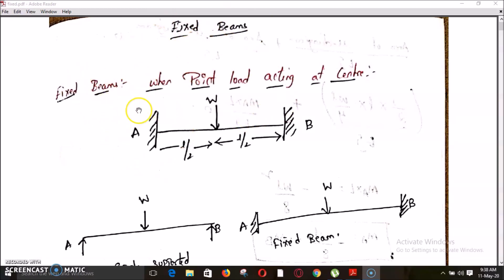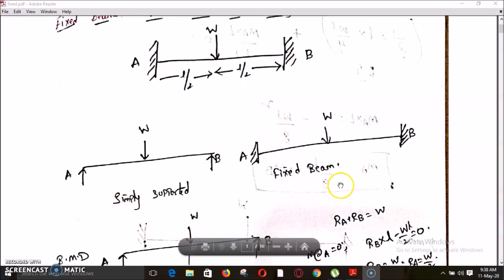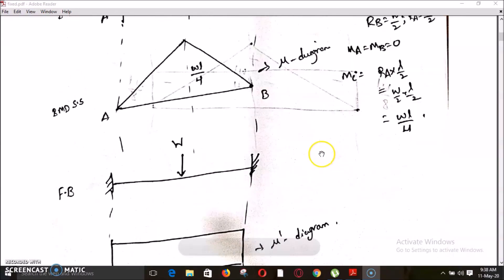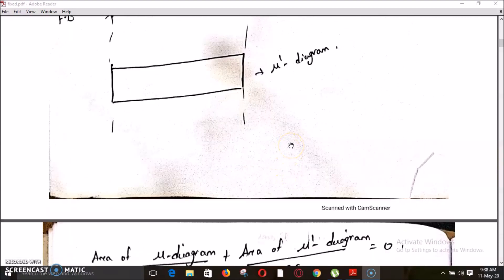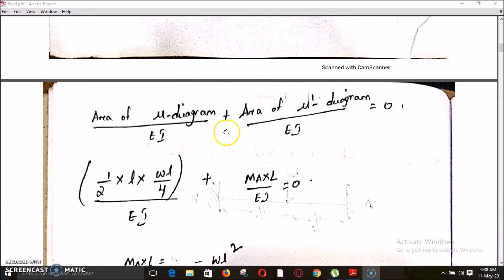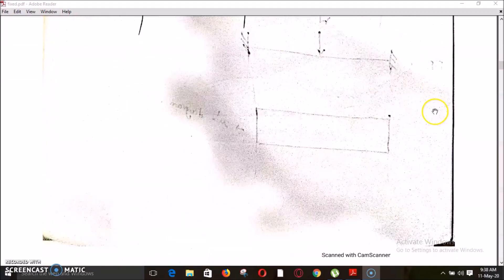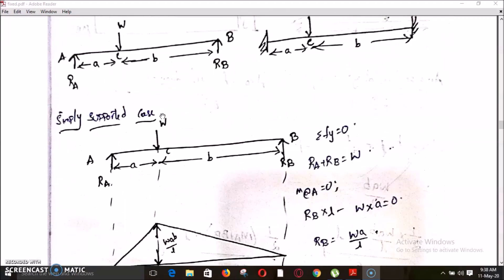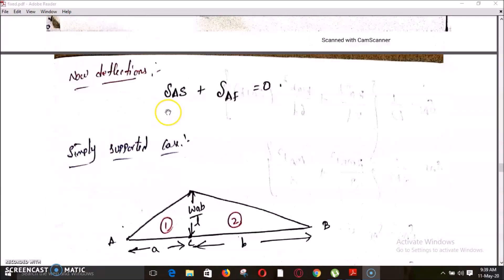The name itself defines that a fixed beam is a beam consisting of fixed supports at both the ends. The analysis of this fixed beam consists of two steps. The first step is dividing this fixed beam into two cases — a simply supported case and a fixed case — and drawing the bending moment diagrams of both, marked as mu diagram and mu dash diagram. The second step involves applying compatibility equations: the area of the mu diagram plus the area of the mu dash diagram equals zero, and the deflections at any point of both cases is also equal to zero — that is, delta A of the simply supported case plus delta A of the fixed case equals zero.